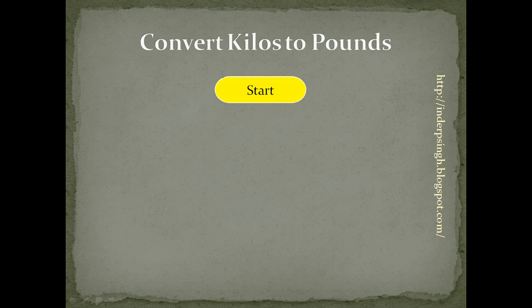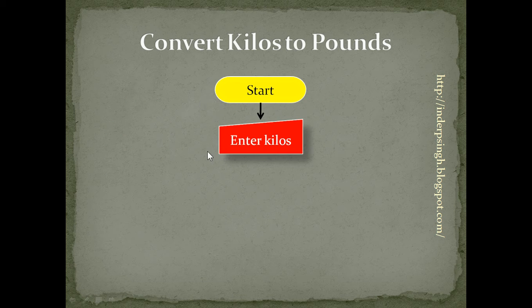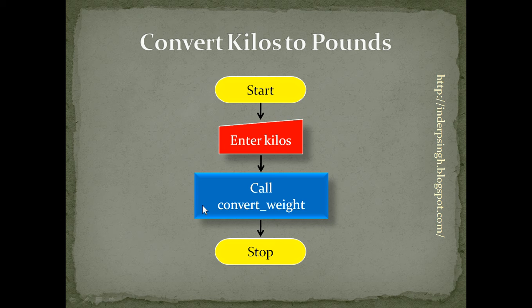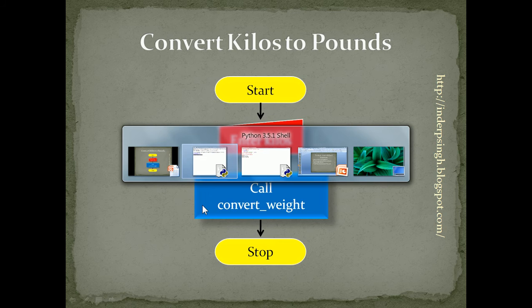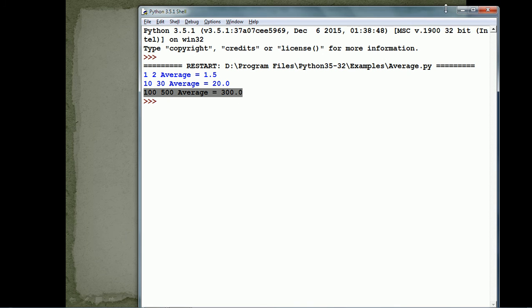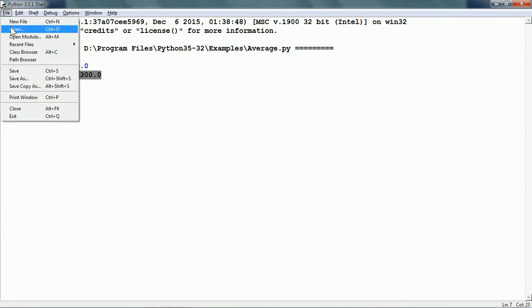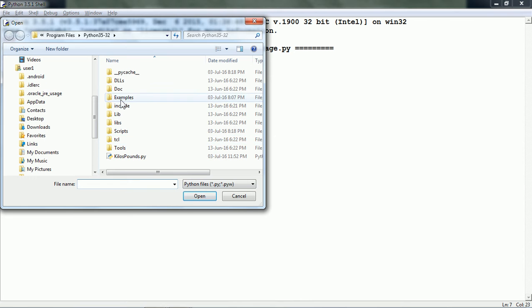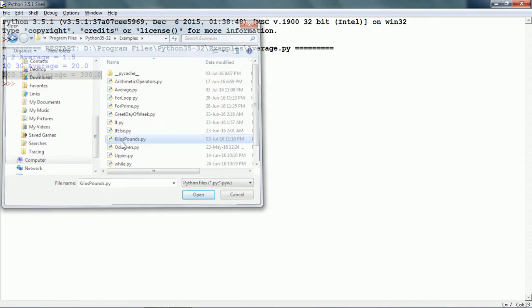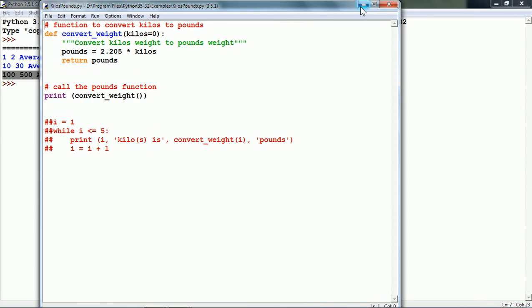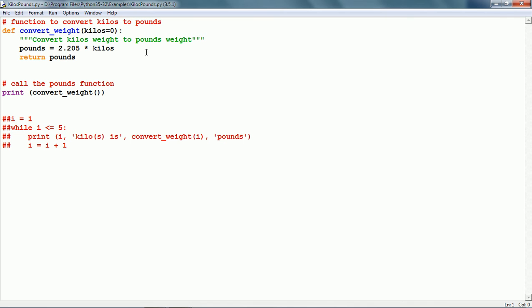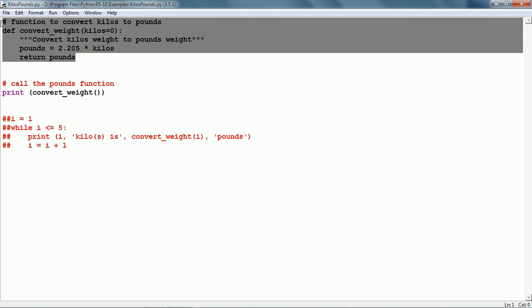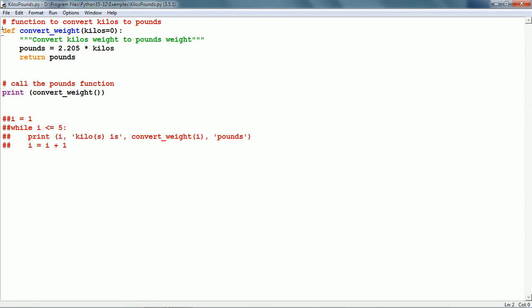The logic will be: start, get a value in kilos, call the function convert_weight, and stop. Let us see this in Python. I have already created this function and here we can see this is the entire function.